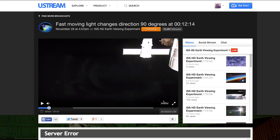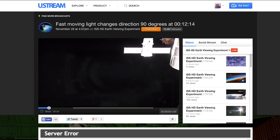And before I show you, I just want to make it clear that there's no way for these videos to be hoaxed. These videos are recorded directly from NASA's live stream to their Ustream archive. So this footage is 100% genuine.